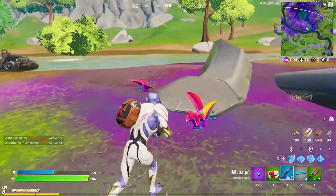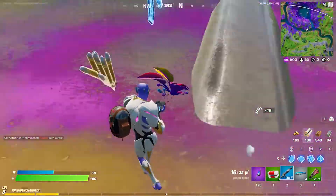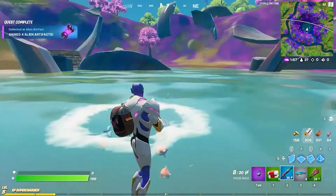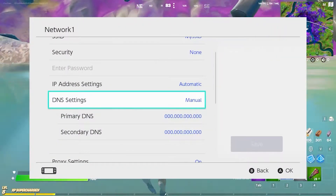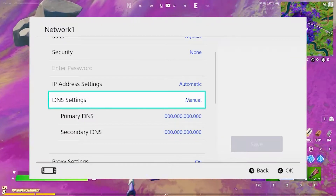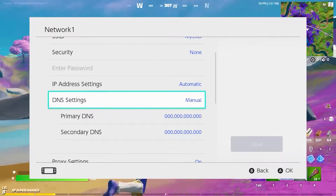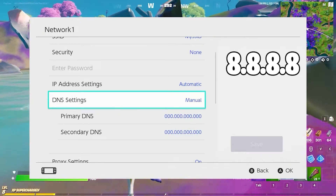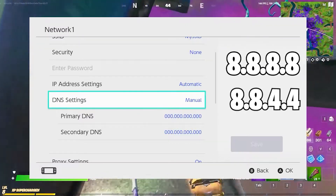Step number three is pretty simple. What you have to do is change the DNS server. Go to System, then go to Internet, then go to Internet Settings. Find your Wi-Fi there and go to Change Settings. Click on DNS Settings and then click on Manual. For primary DNS enter 8.8.8.8, and for secondary DNS enter 8.8.4.4, then hit Save.